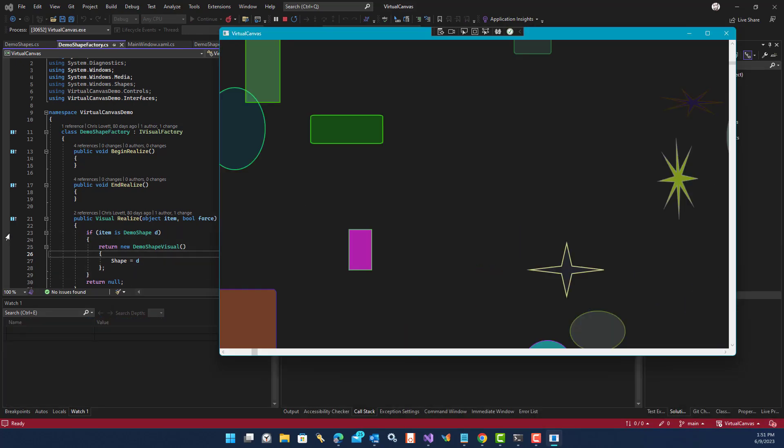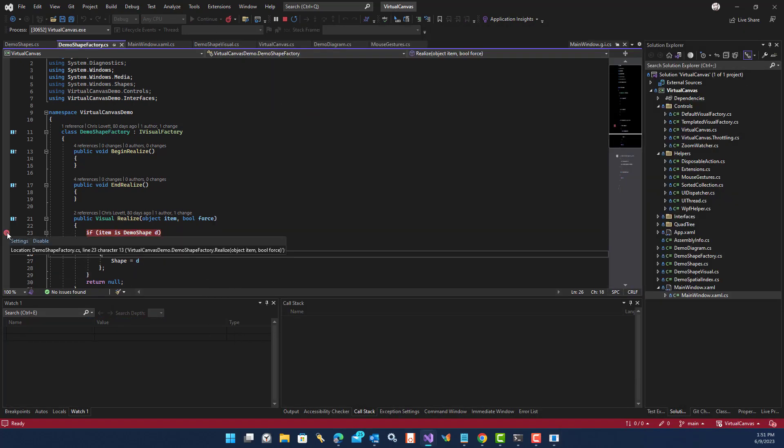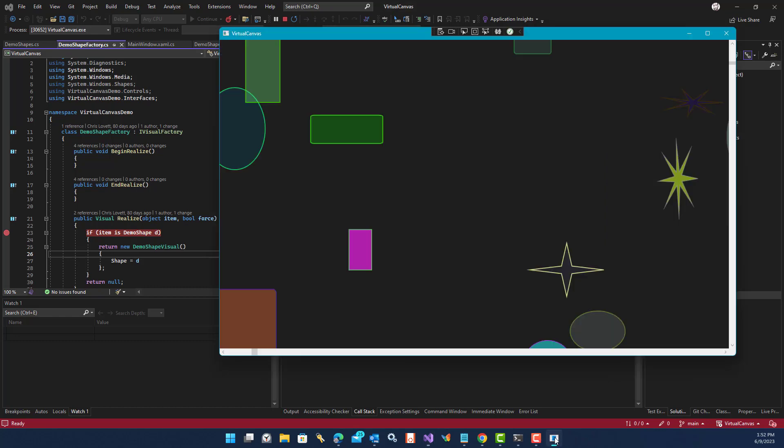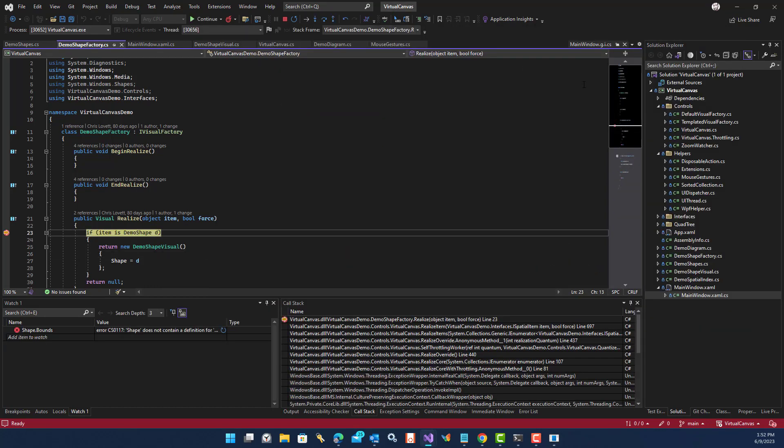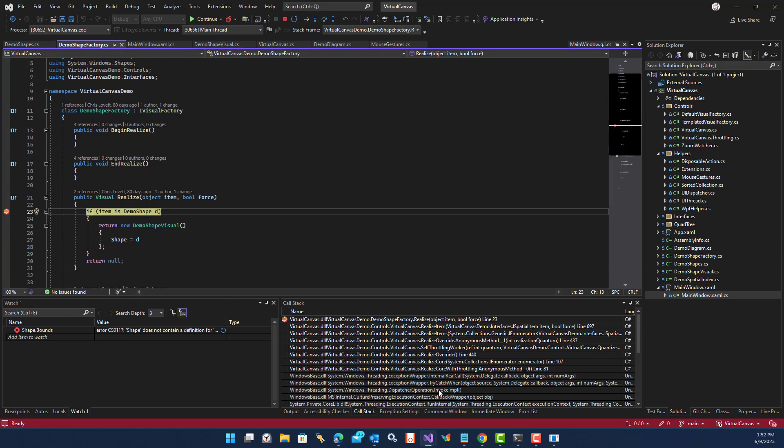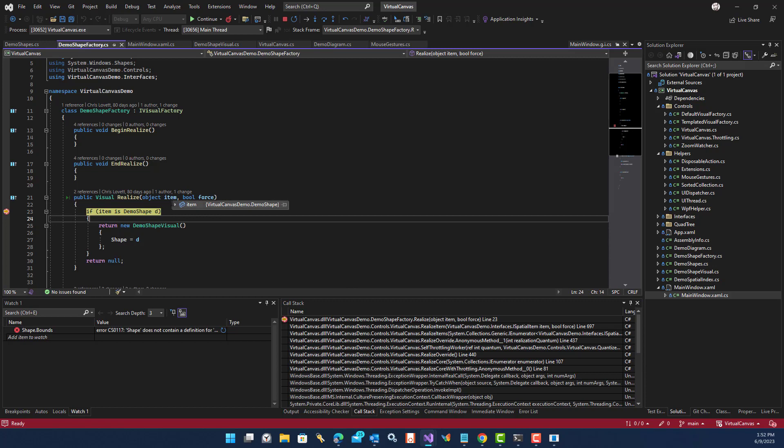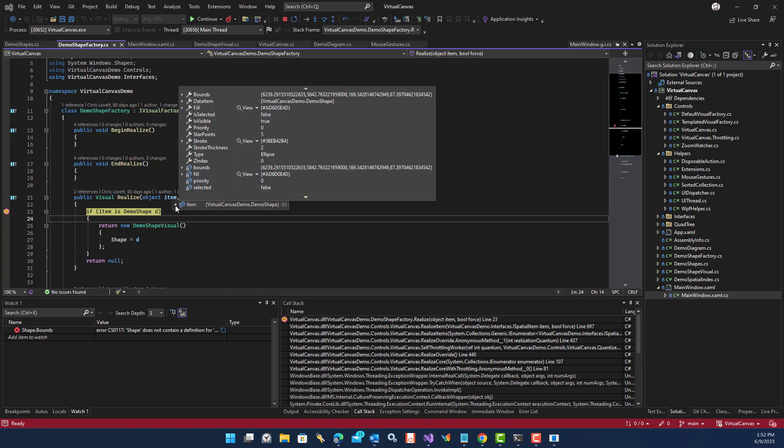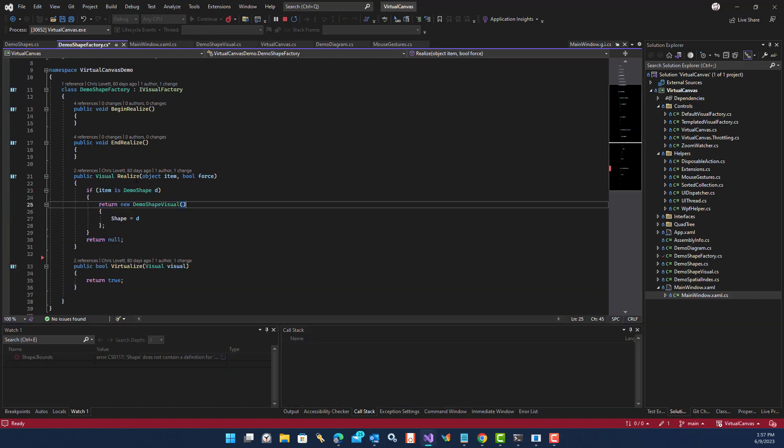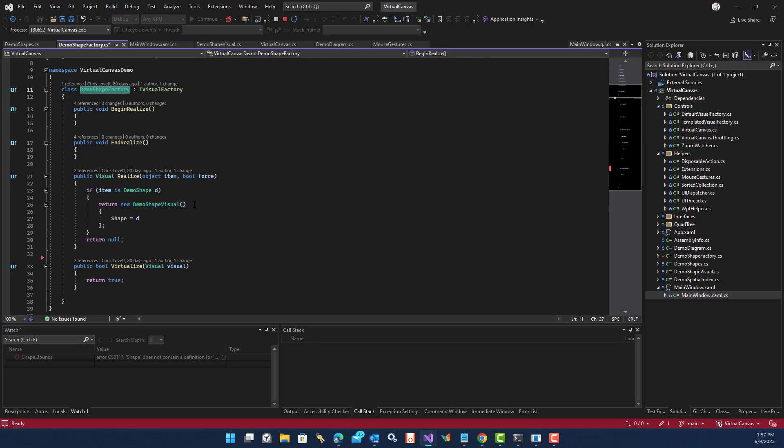And then I'm going to do a page down. And realize should get called, right? So you can see now that the virtual canvas is deciding that there's new things. I told you that the virtualization was throttled. So you can see the throttling. And then it's finally deciding to realize the visual for this item. This item is an ellipse at this bounds with this fill color. And then the job of this function is to return a WPF visual. We have our own implementation of a WPF visual. But you could return any WPF object here. The only point of the factory is it has to know which kind of object to create based on your data item.